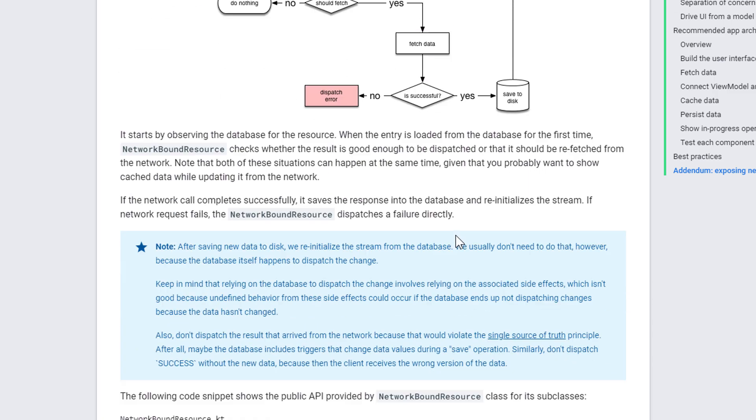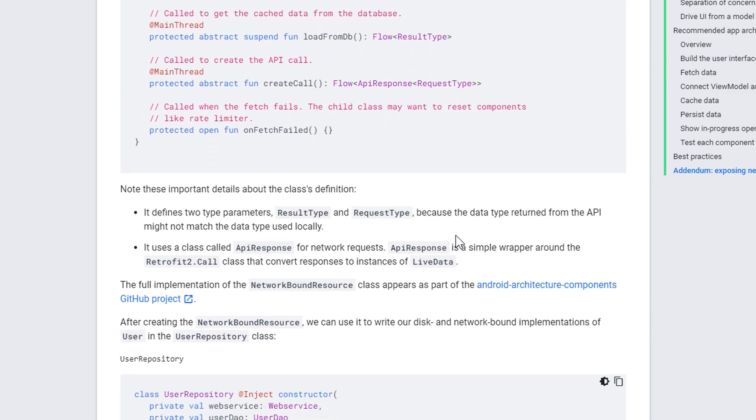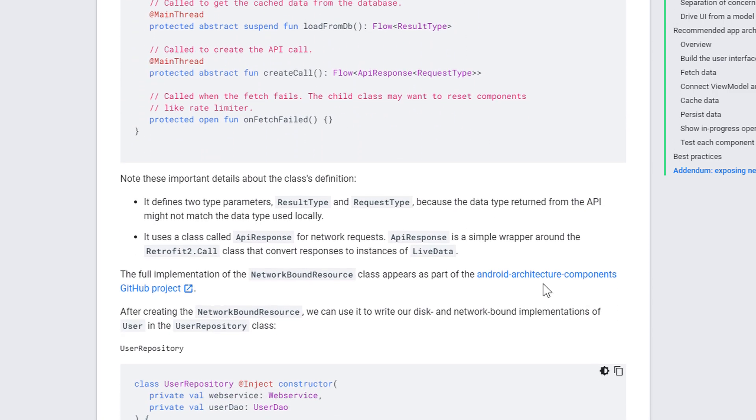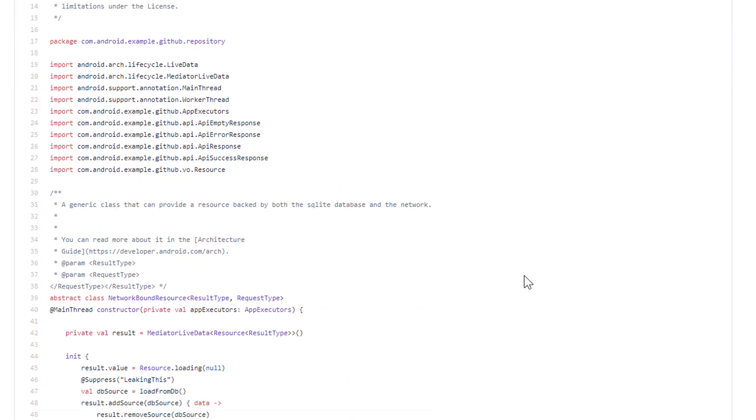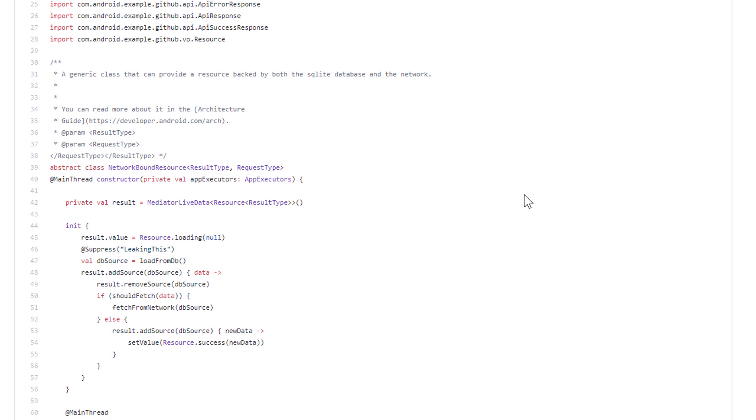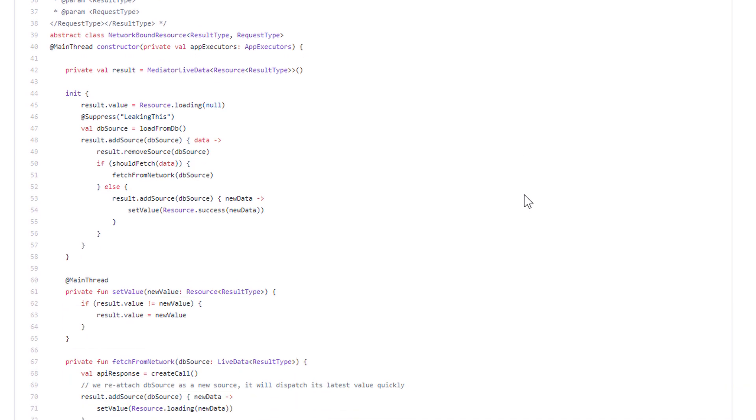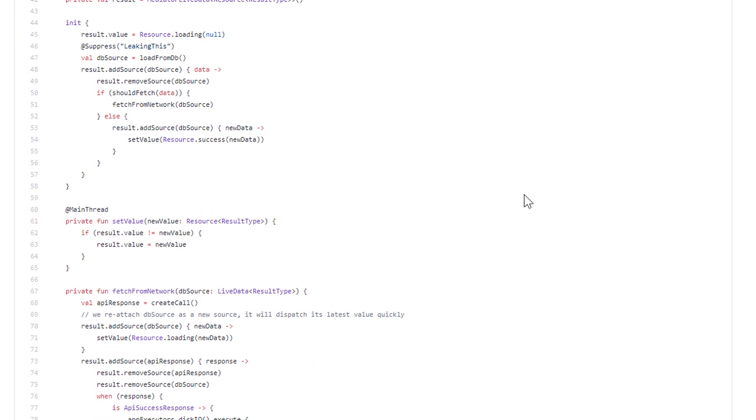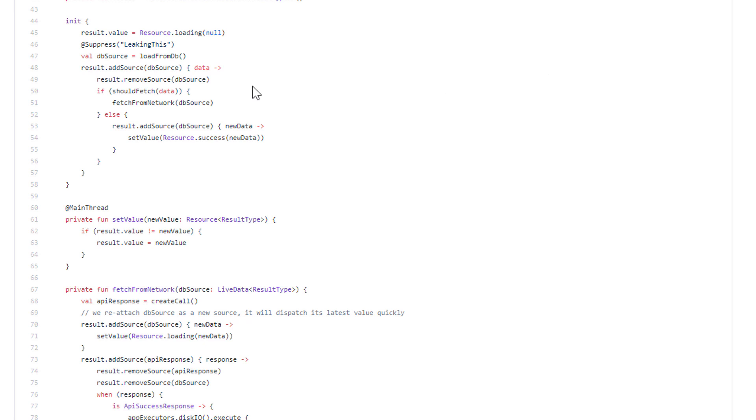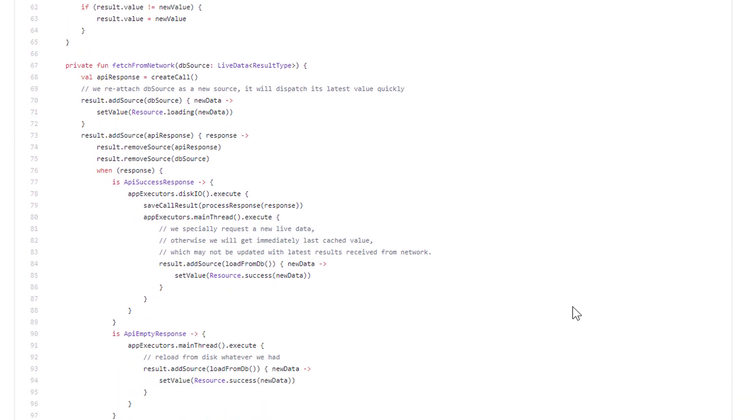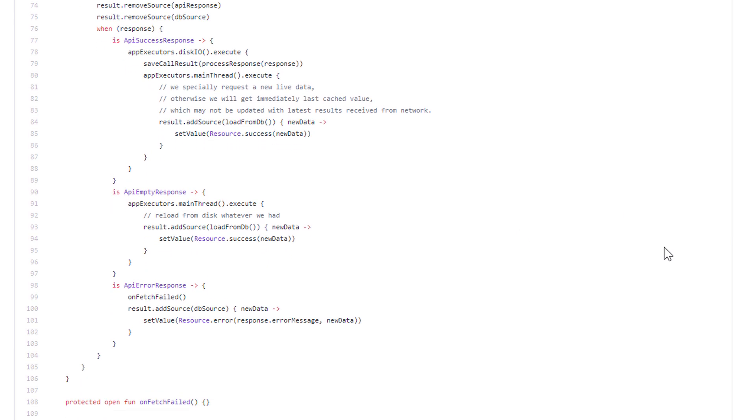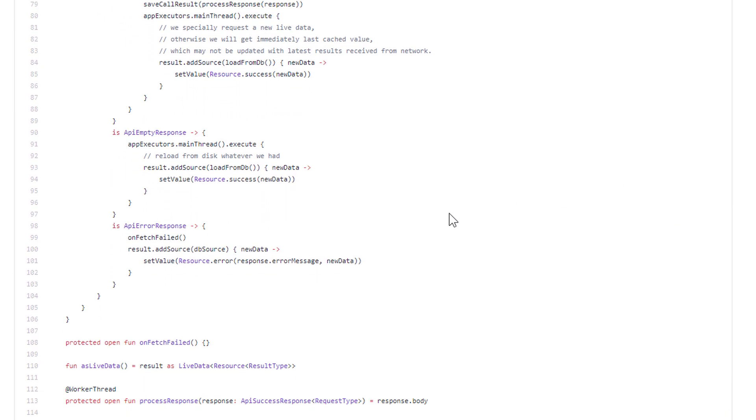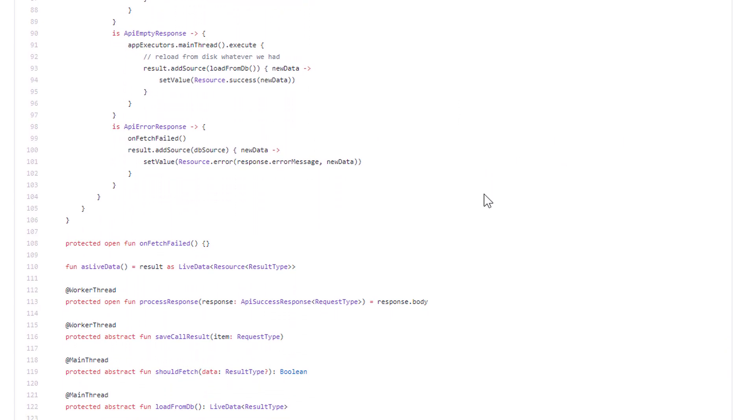And when we scroll down a bit further, we can see an actual implementation of this network-bound resource here at this link. This class is not contained in any official libraries. This is basically just something you can copy paste into your project. But as you can see here, this network-bound resource actually looks very complicated. This is why we won't use this one. This is basically an old version.